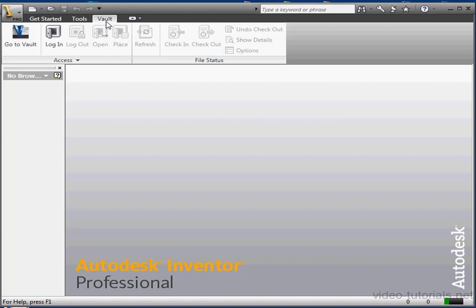Then you've got to check files out of the Vault before they can be edited. When edits are complete, they're checked back in, and then the edits are available to other designers on the team. You should be using Autodesk Vault if you've got a lot of people working on a single project at the same time.